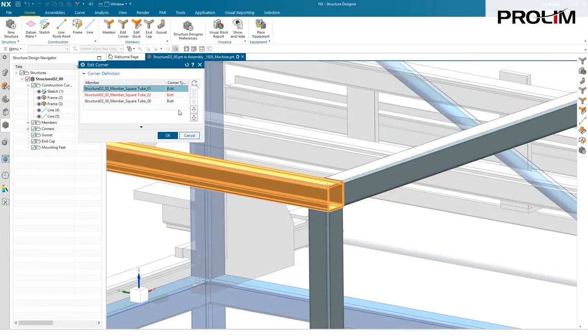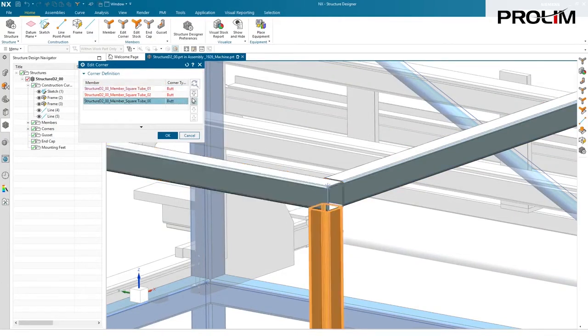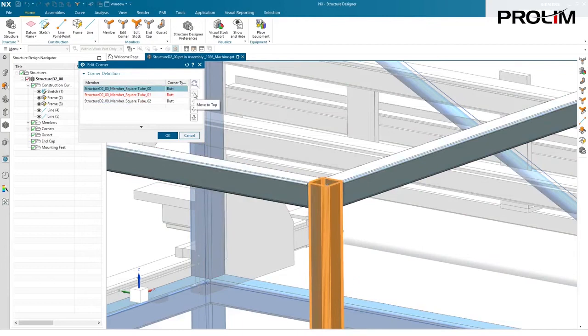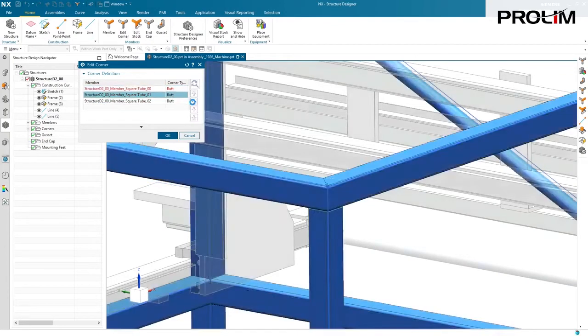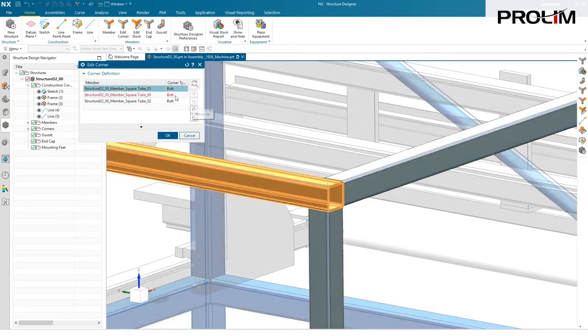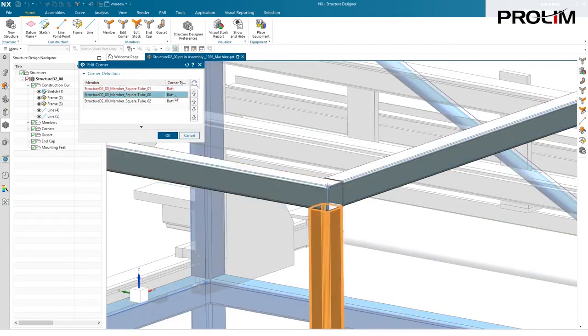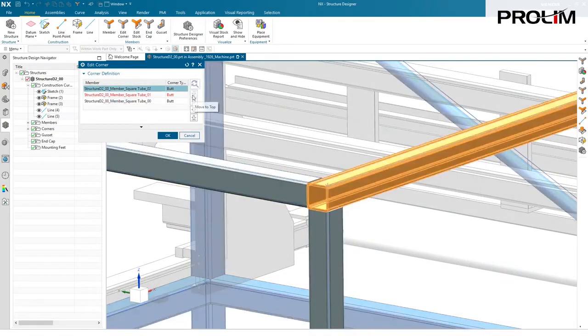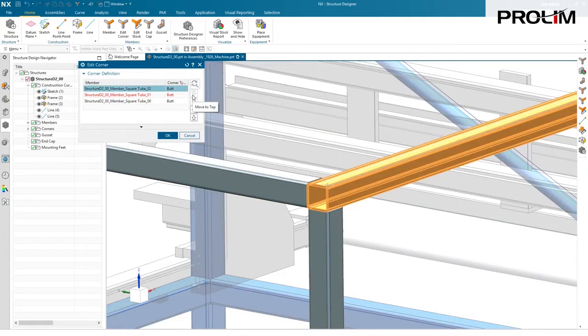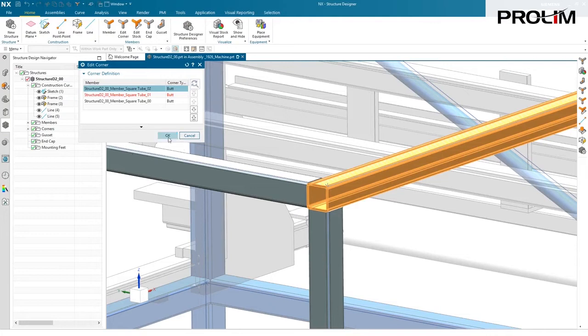If you want to reconfigure what gets butted to what, just simply pick that and move that up or down in the list to get a very different look and feel of your actual corner itself. So virtually anything that you want to create, you can control with this handy dialog. I think we're going to leave this to a butt. I kind of like that joint. And we'll continue on with the design process.